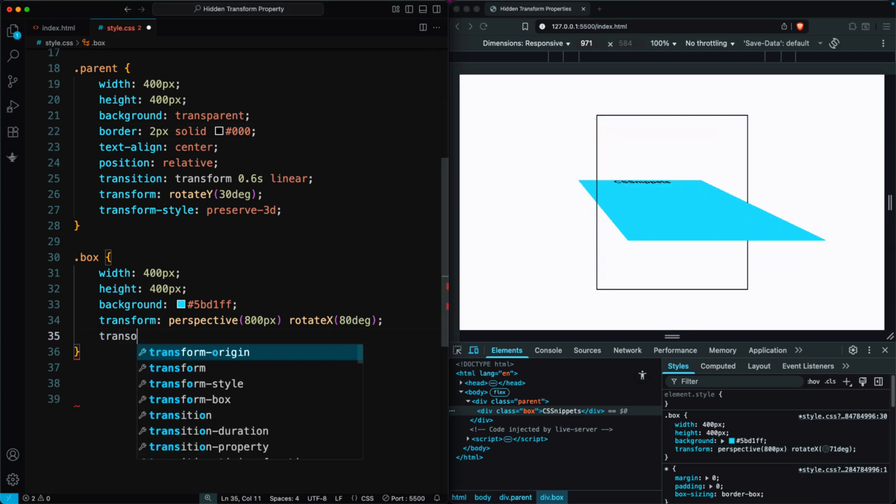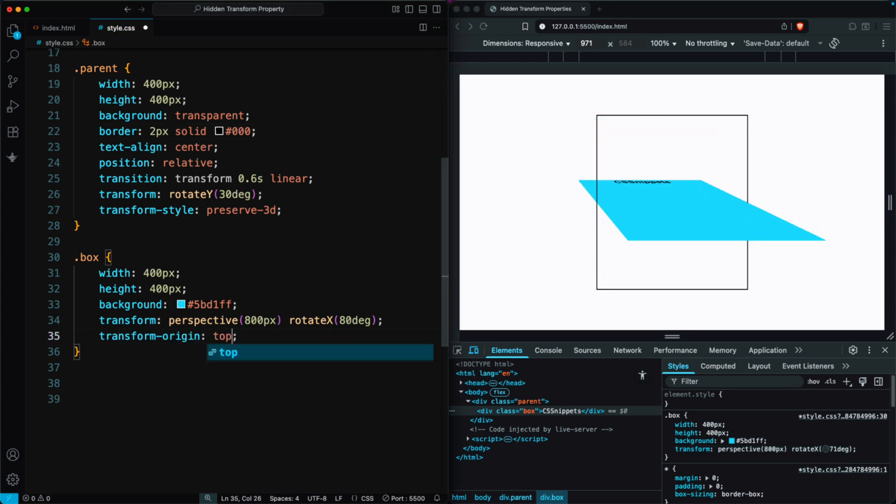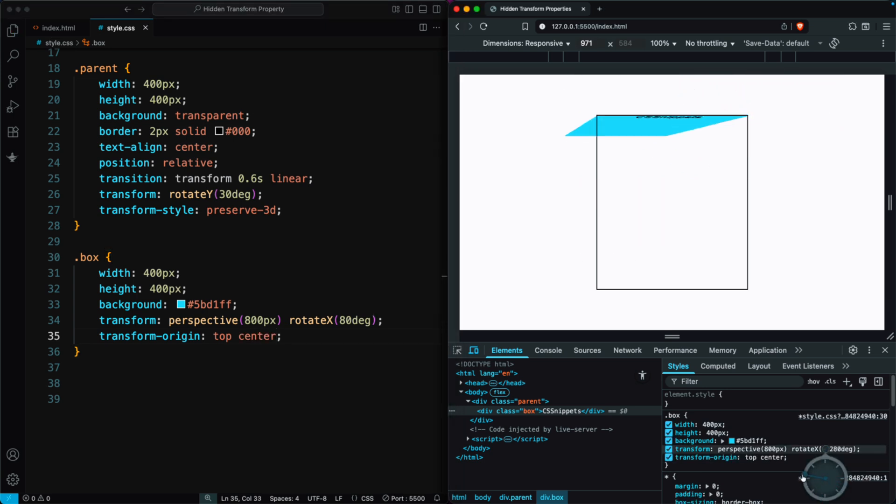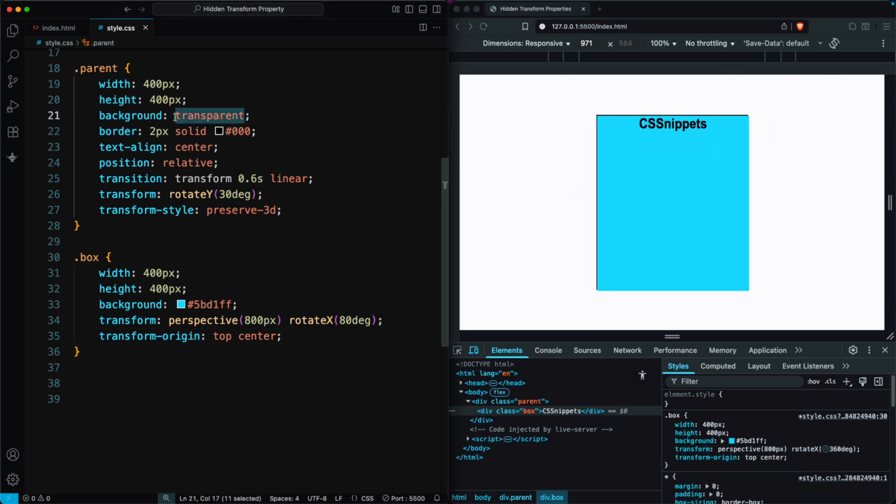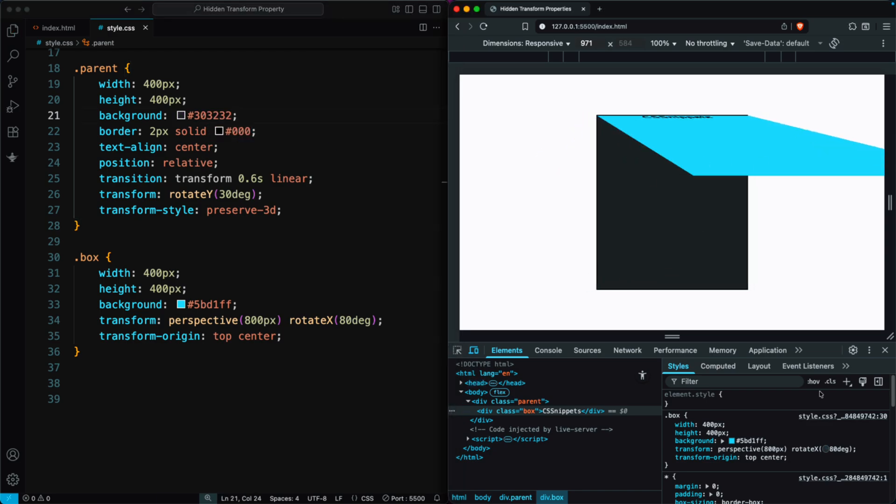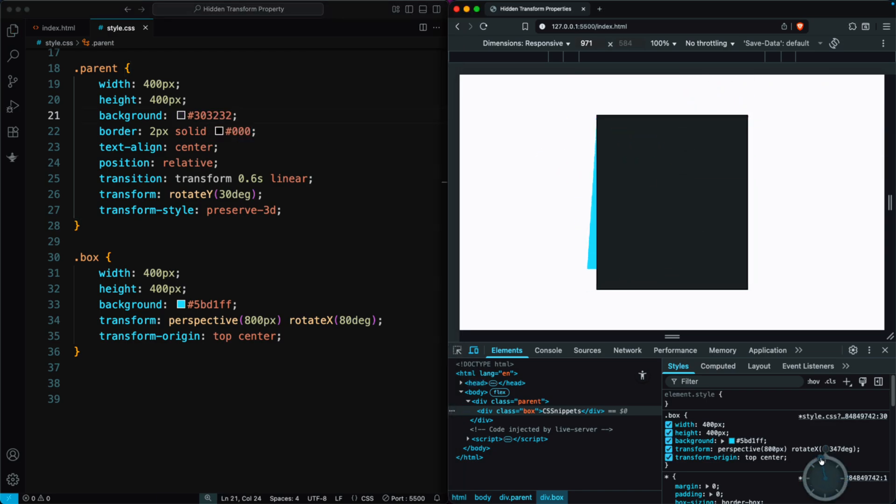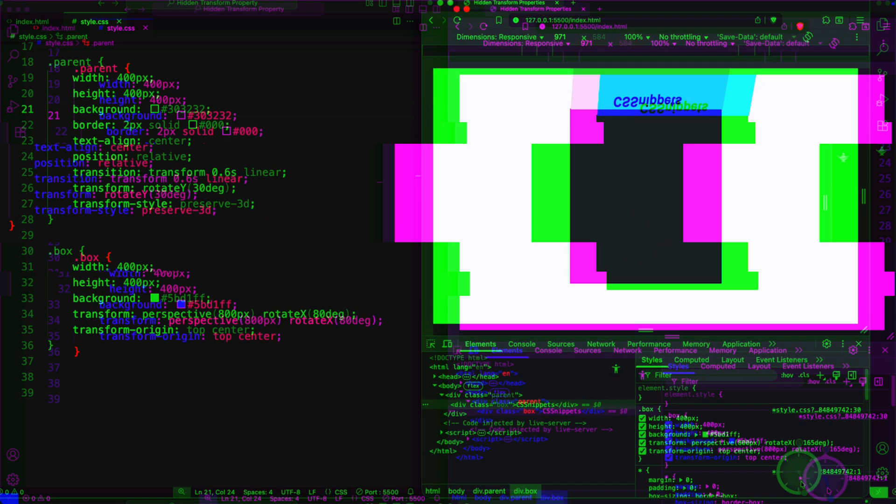We can also use Transform Origin, for example Top Center, so the box rotates around that specific point. And if we give the parent div a background color, the 3D rotation becomes even more visible.